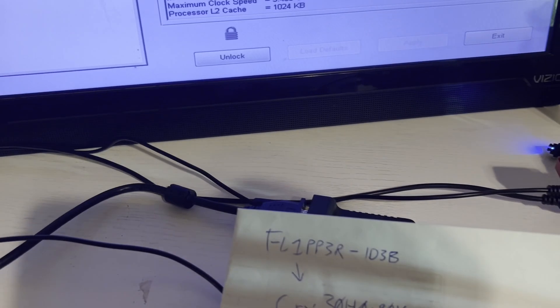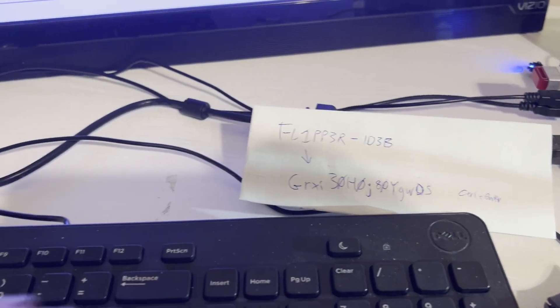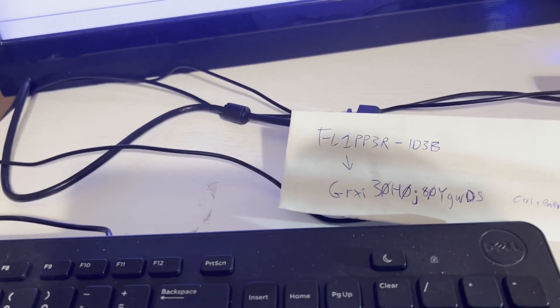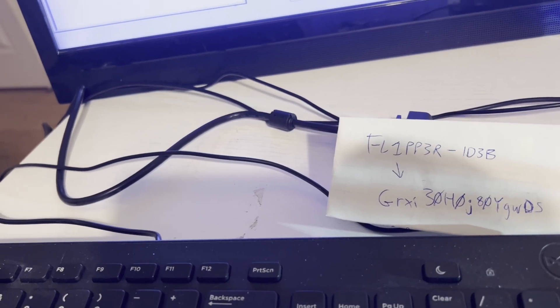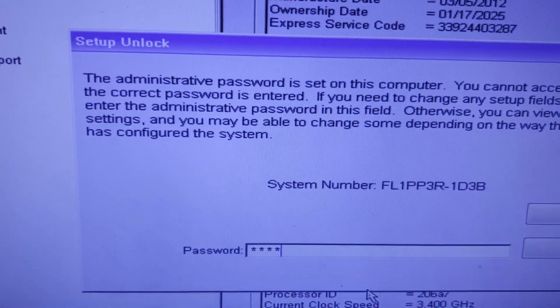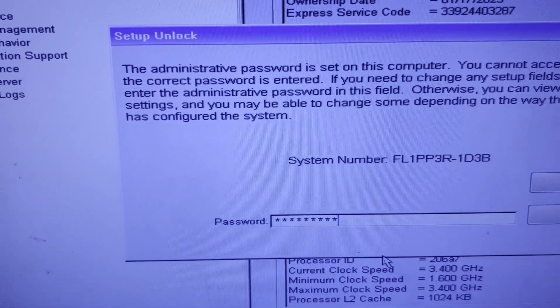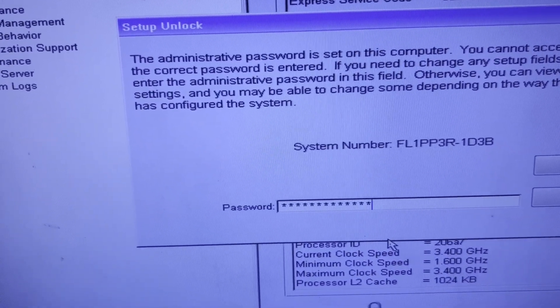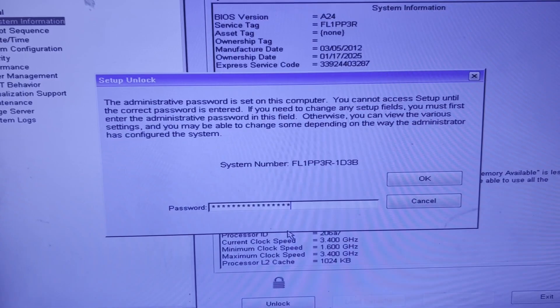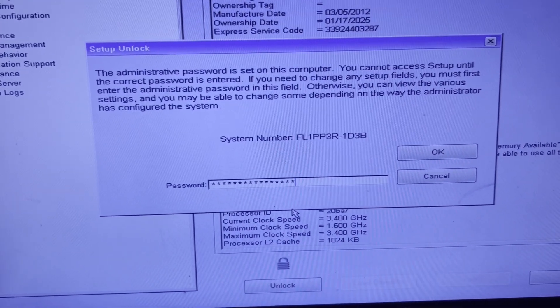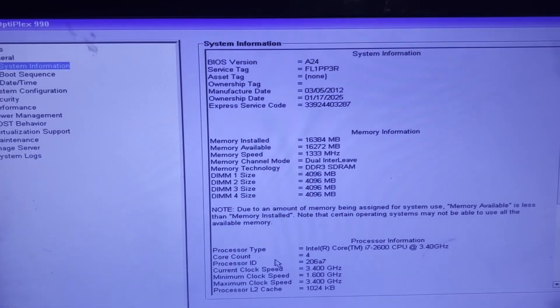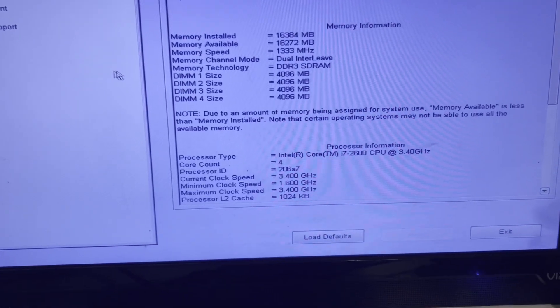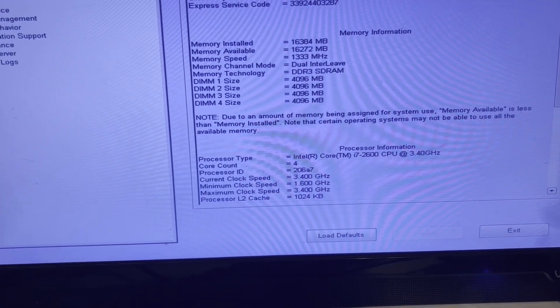Now this is something crazy I learned but for every system tag there is a master code that also unlocks it even though it's not the password. We'll go ahead and type in this really long master code. Since it's a master code we use Control+Enter instead of Enter to accept our code. And there it is, we have unlocked it, it's no longer locked.